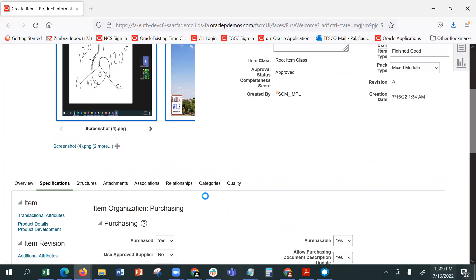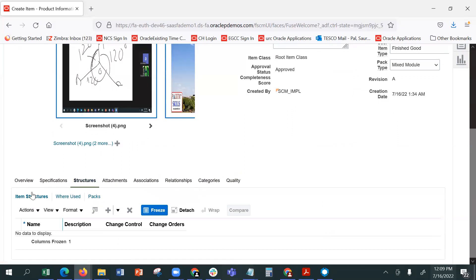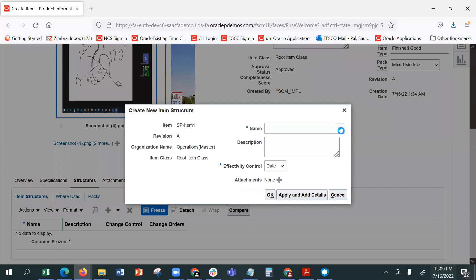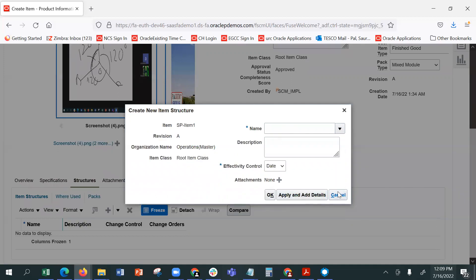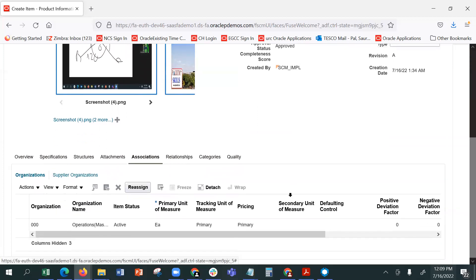The other structures — what are the item structures that can be used. So I want change control. You will get the name, design related, item related information. Attachments. Associations — if this particular item is associated with anything else, then you can link it up. Relationships.